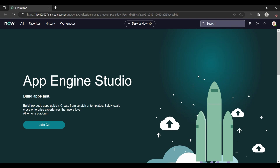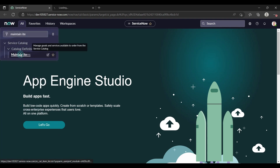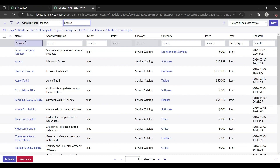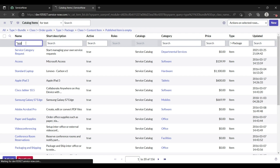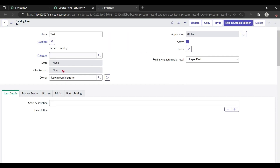Hey everyone, welcome back to my YouTube channel. This is Yoshika, hope you all are doing good. Today I'm going to show you about the dynamic reference qualifier — how we can use it. I'll give one real-time scenario. We actually have three types of reference qualifier: simple, dynamic, and advanced. Today I'm going to show you only dynamic; I'll create a video on simple and advanced also.